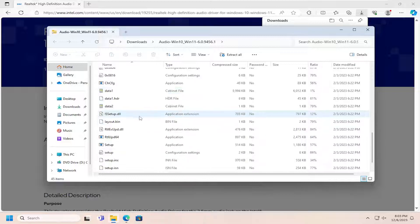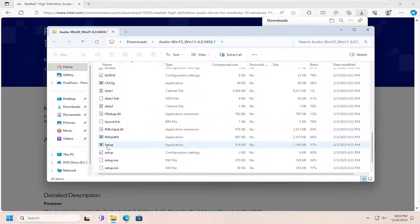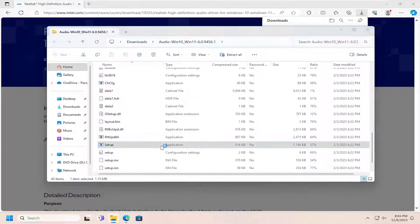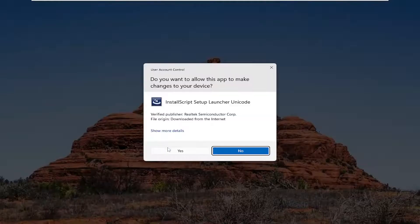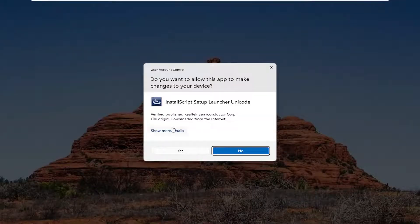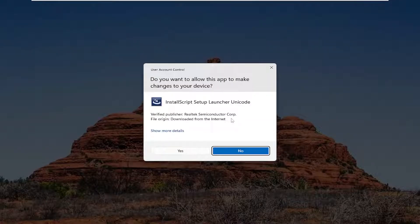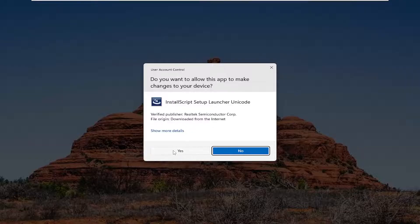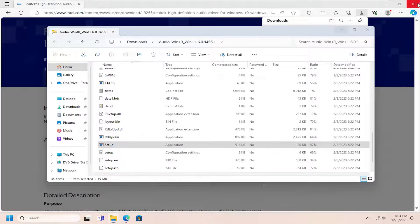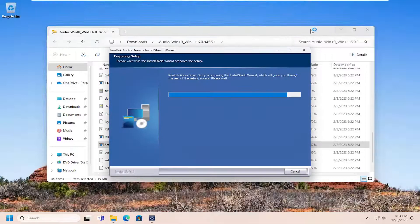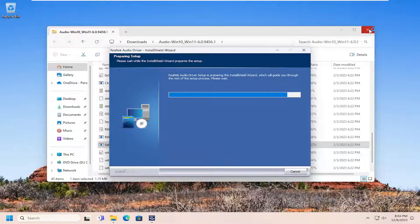Scroll down and select the setup file, double click on it. It should be a verified publisher, Realtek Semiconductor Corp. Select Yes, and you can close out the web browser at this point.